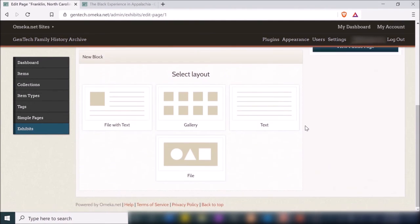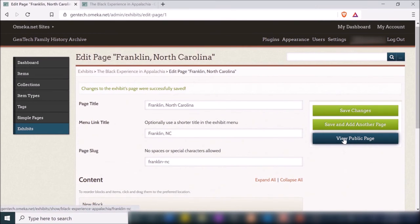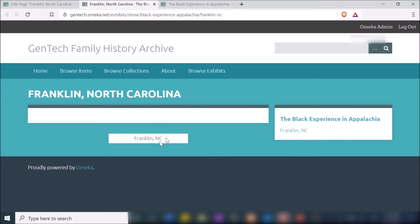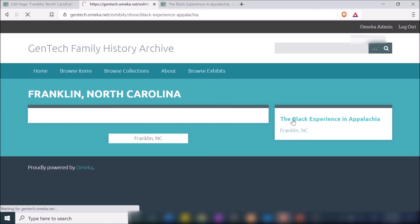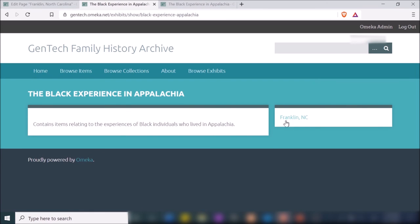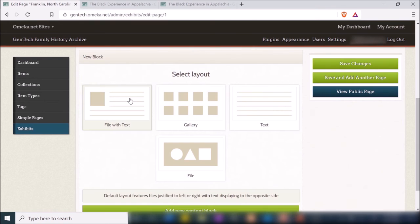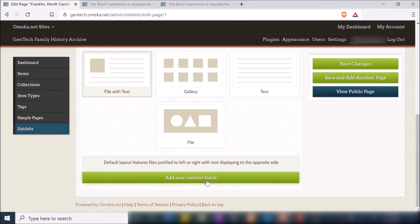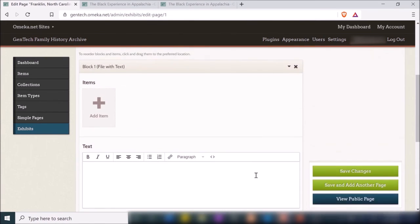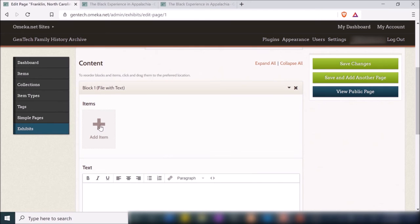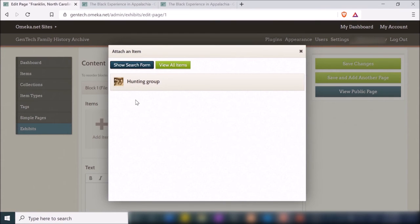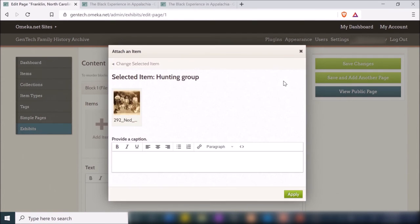If I view the public page, this is essentially what my exhibit looks like so far — I have my description and the menu link over here on the side. Going back and clicking 'Add New Content Block' allows me to start adding content. I can choose an item by clicking on it — it shows all the items I've uploaded to my Omeka site. I'll select this one and provide a caption.